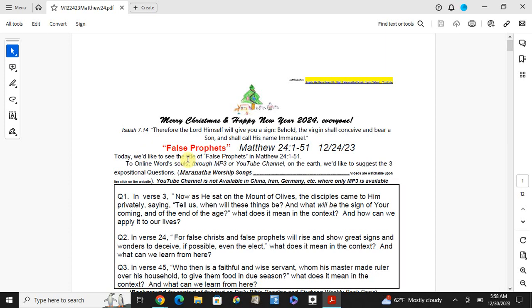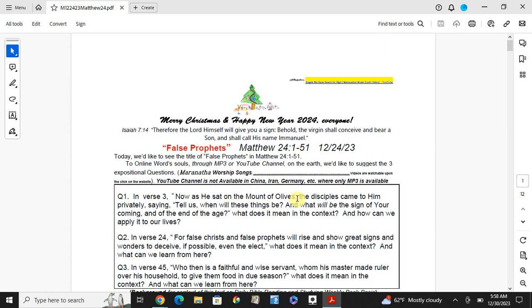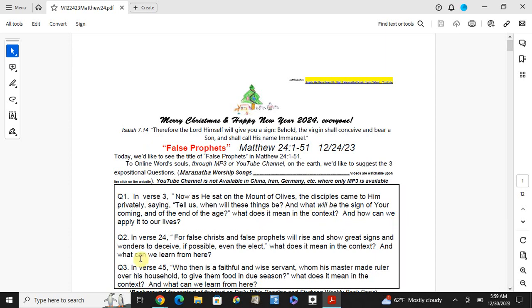We would like to see the title of the Fourth Prophets. To announce the most rare between the way to charm others, we would like to suggest three exposition questions. Number one and the history. Now as he sat on the Mount of Olives, the disciples came to him privately saying, tell us when will these things be, and what will be the sign of your coming, and of the end of the age. What does it mean in the context, and how can we apply it to our lives?